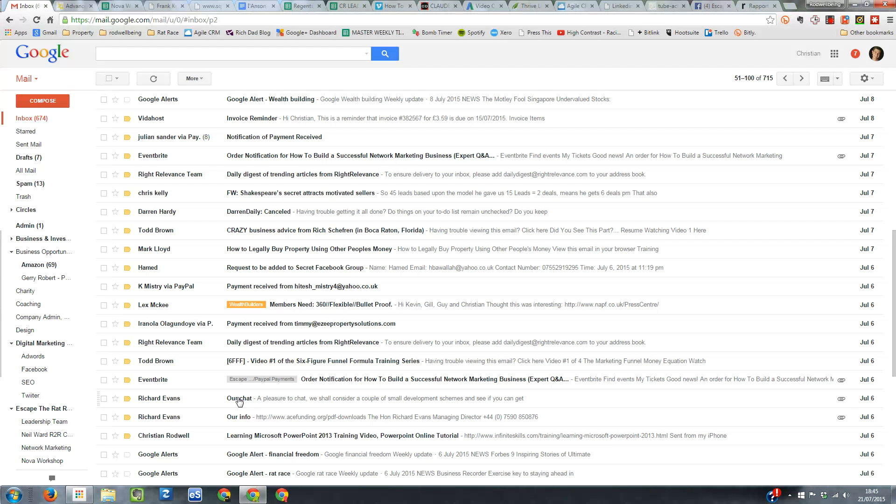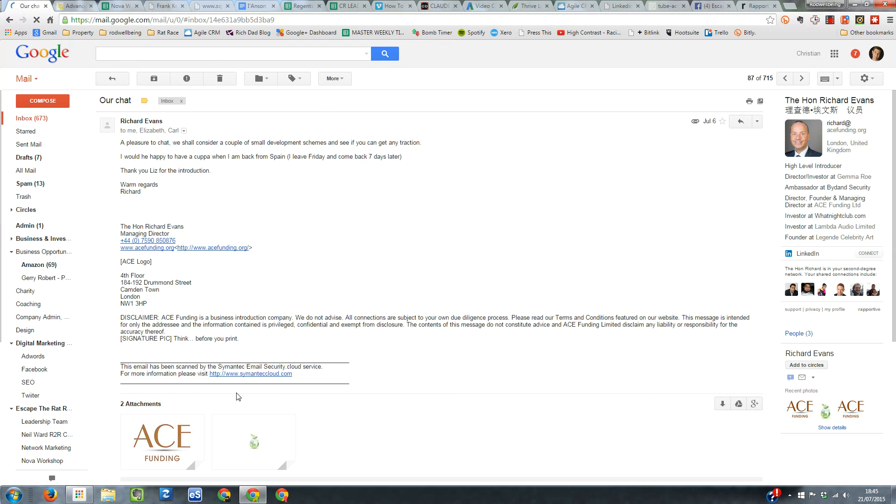So let's take this one from Richard here. You can see on the right hand side of Gmail here, it pops up with the LinkedIn profile of Richard.